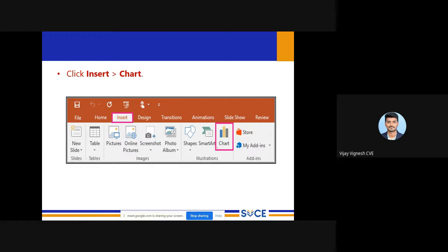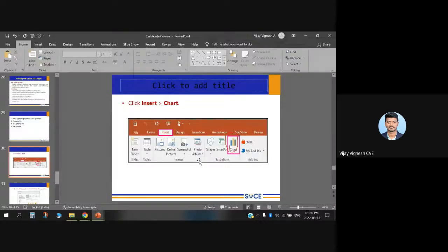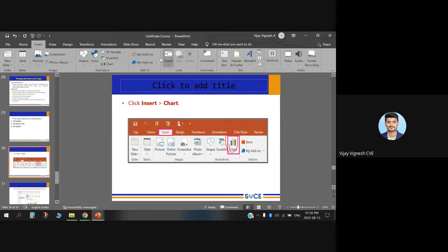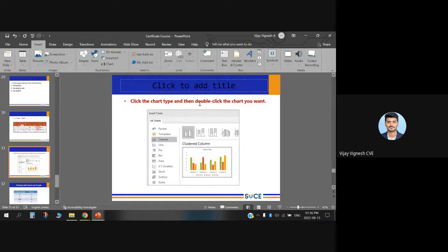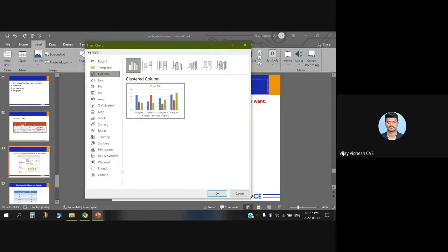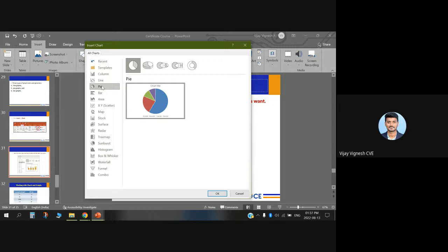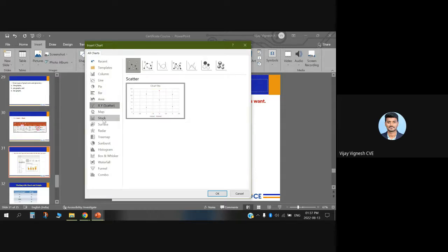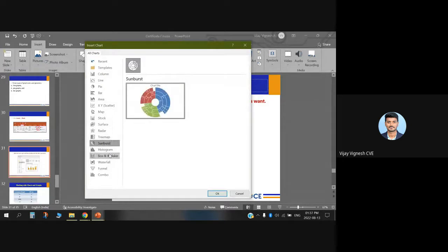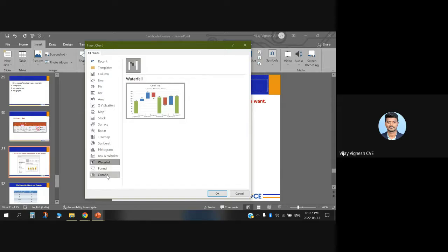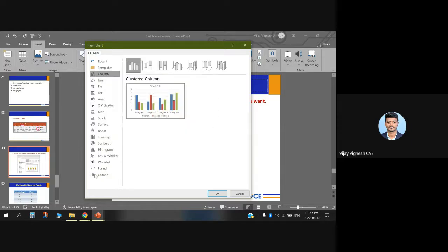Click the Chart option under the Insert tab. It will open a dialog box. You can find many varieties of charts available: column, line, pie, bar, area, scatter, map, stock, surface, radar, treemap, sunburst, histogram, box and whisker, waterfall, funnel, and combo. You can choose any chart you want.